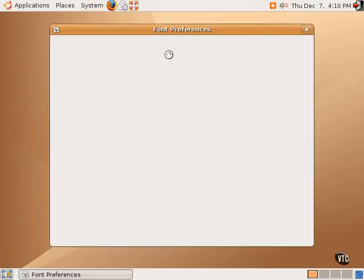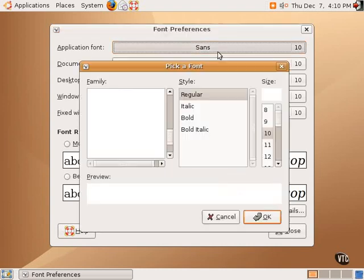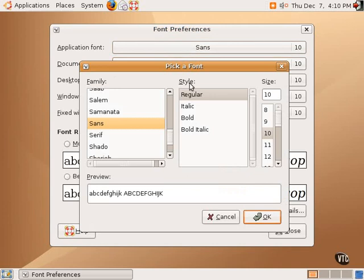This opens up a dialog box that allows one to change the font preferences for various aspects of the desktop. For example, the application font is the default font used within applications themselves. Sans is a font included with Ubuntu Linux and is the default choice.